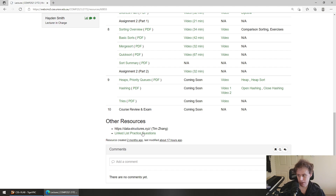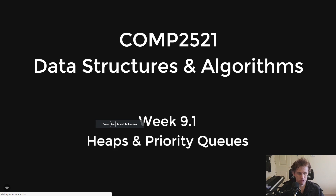I think these are three really interesting topics. Heaps and hashing are a little bit harder to understand than tries — tries are a pretty straightforward topic. We'll get started on heaps, which we'll definitely get through today, and then we'll probably make a start on hashing.